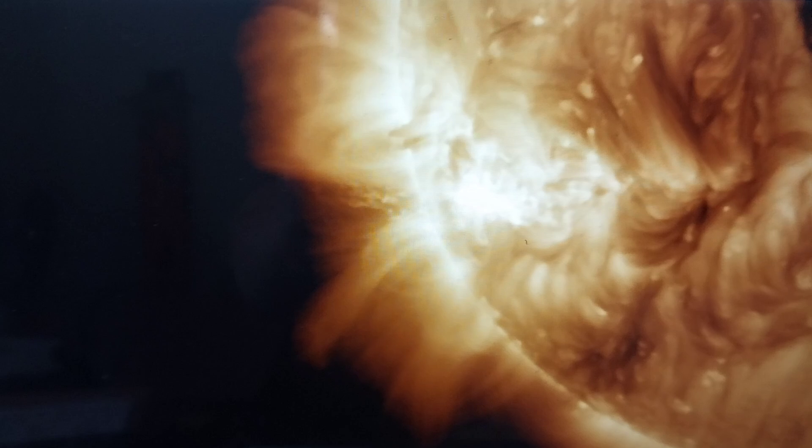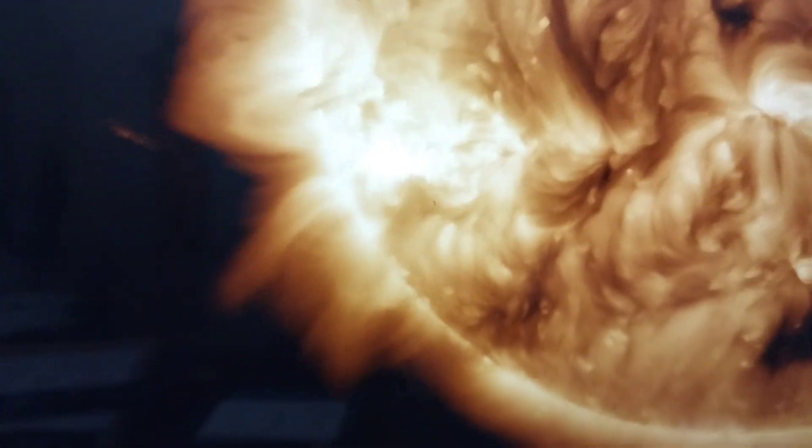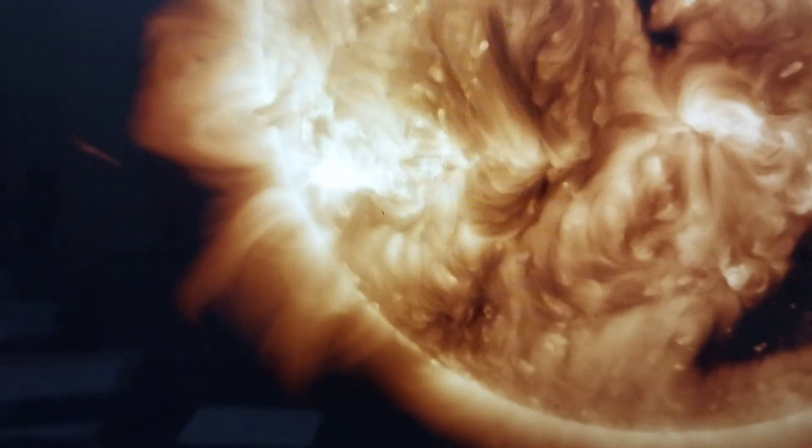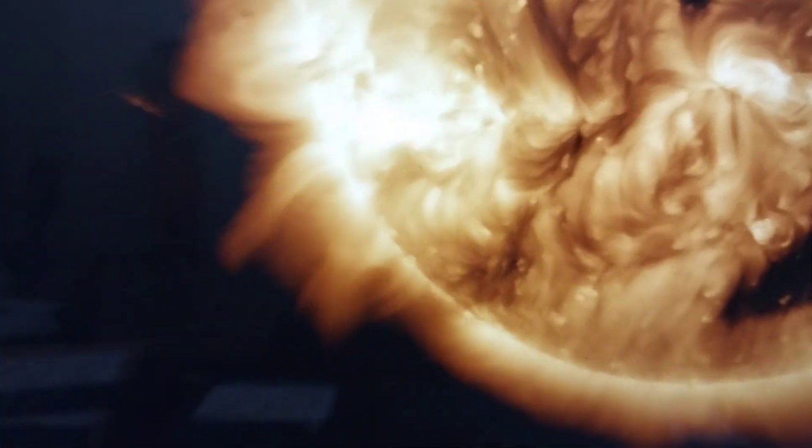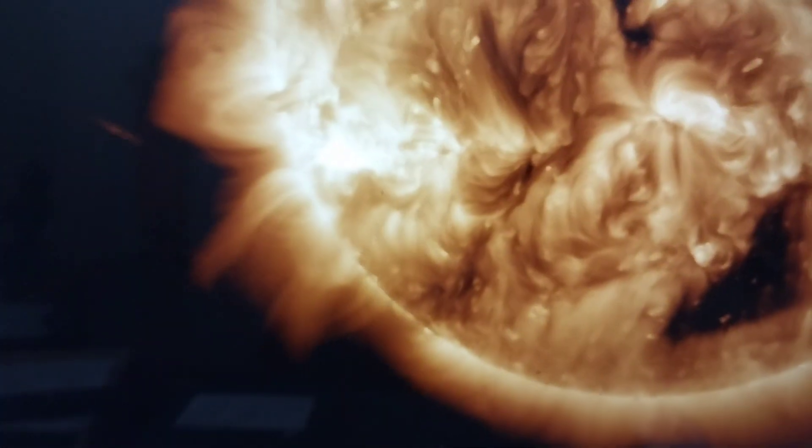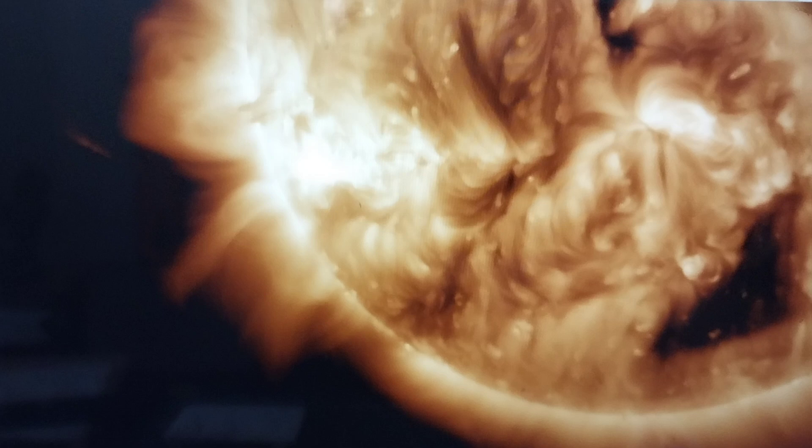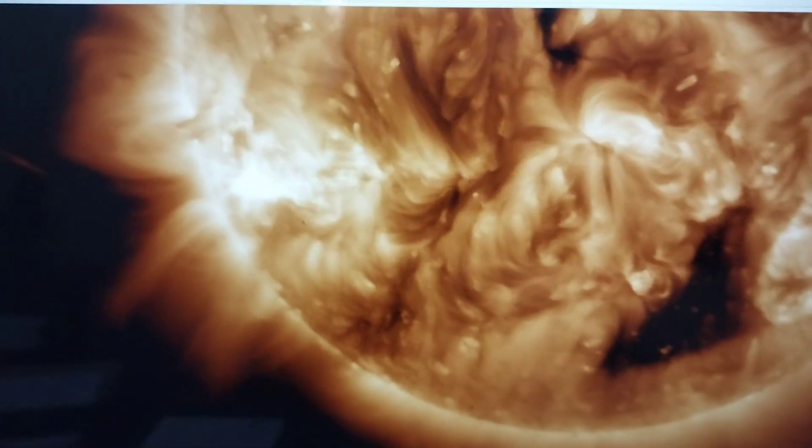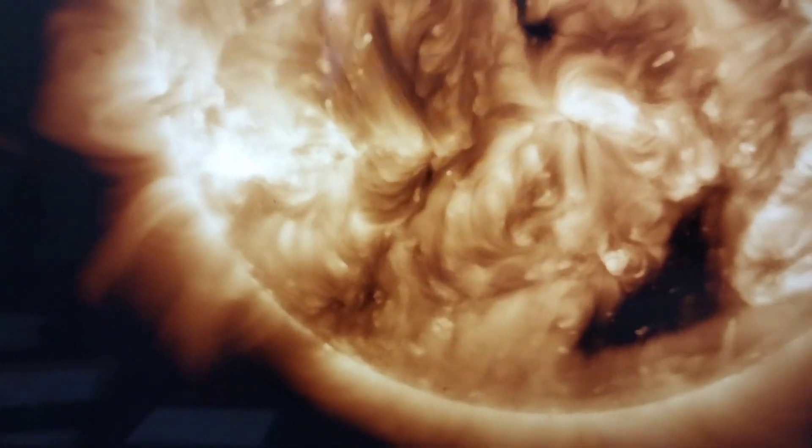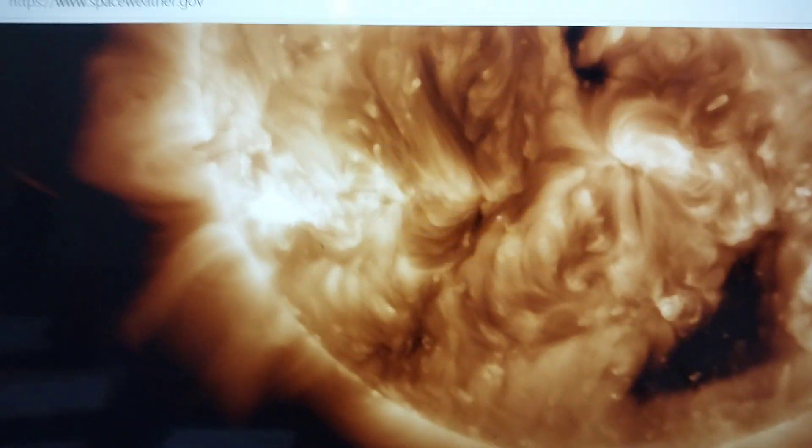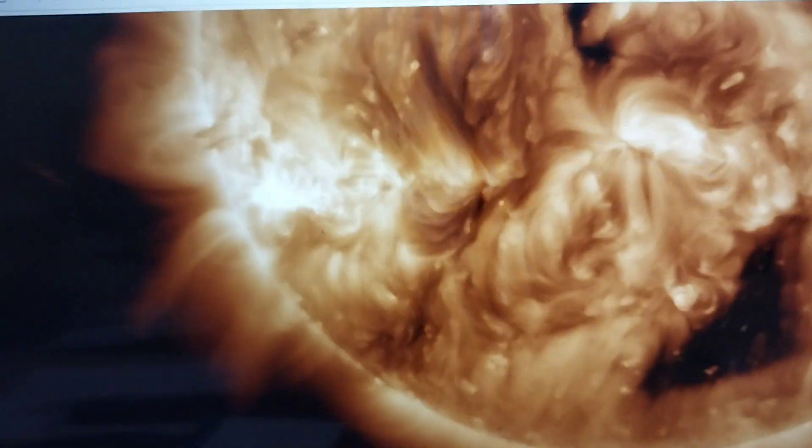So that must be, it's that same sunspot that did the X but when it was over on the side. Don't know if anything's coming from this.